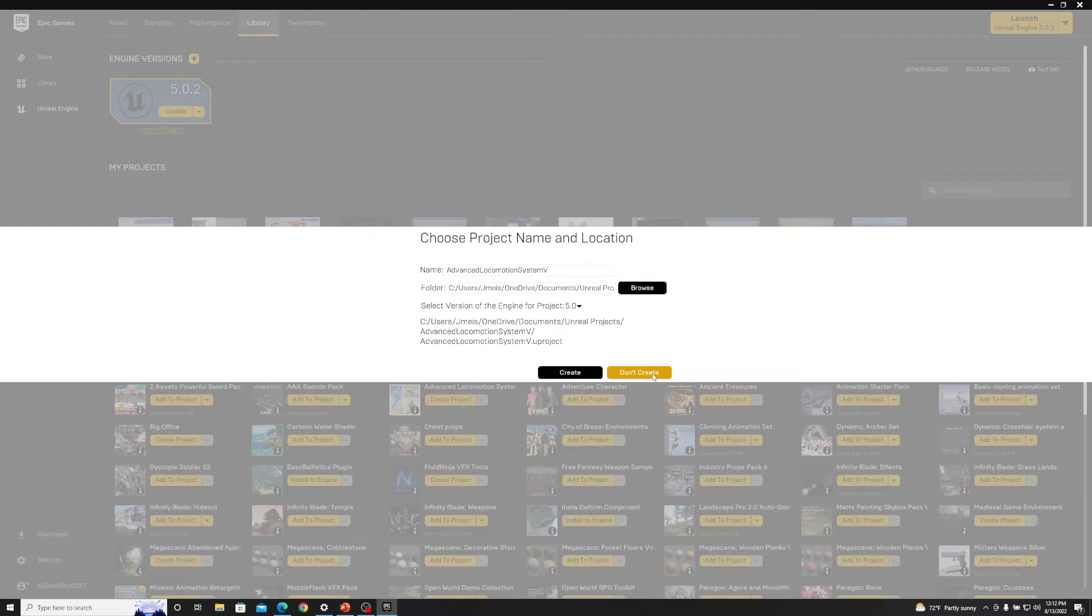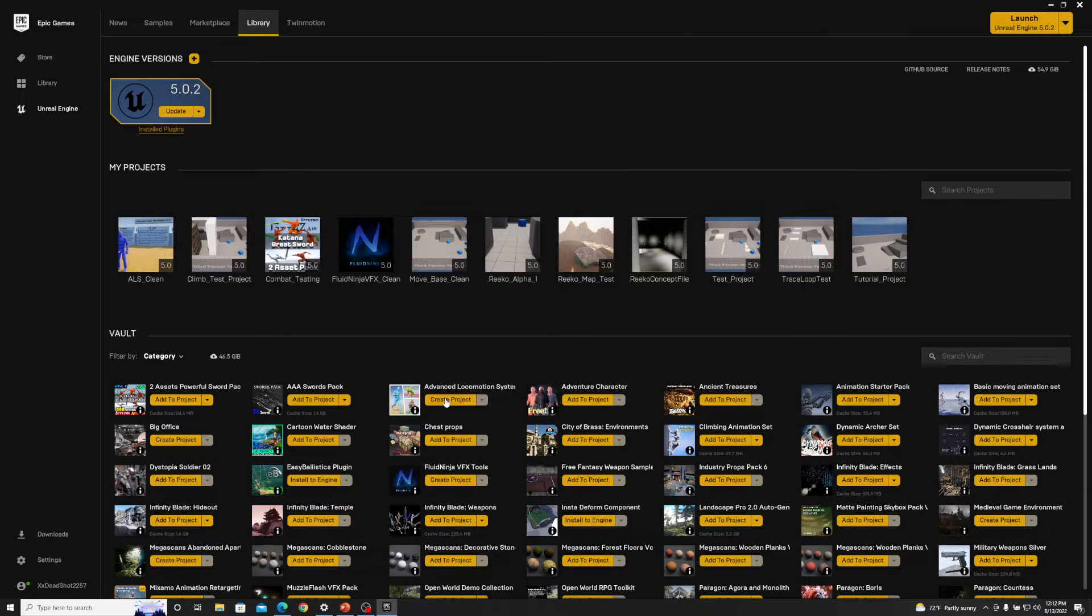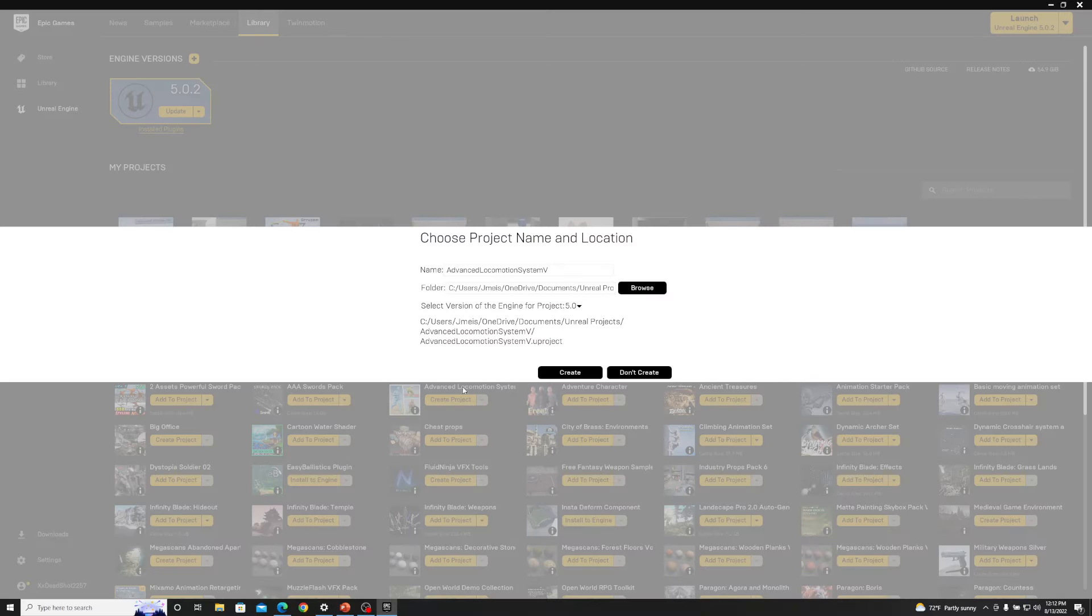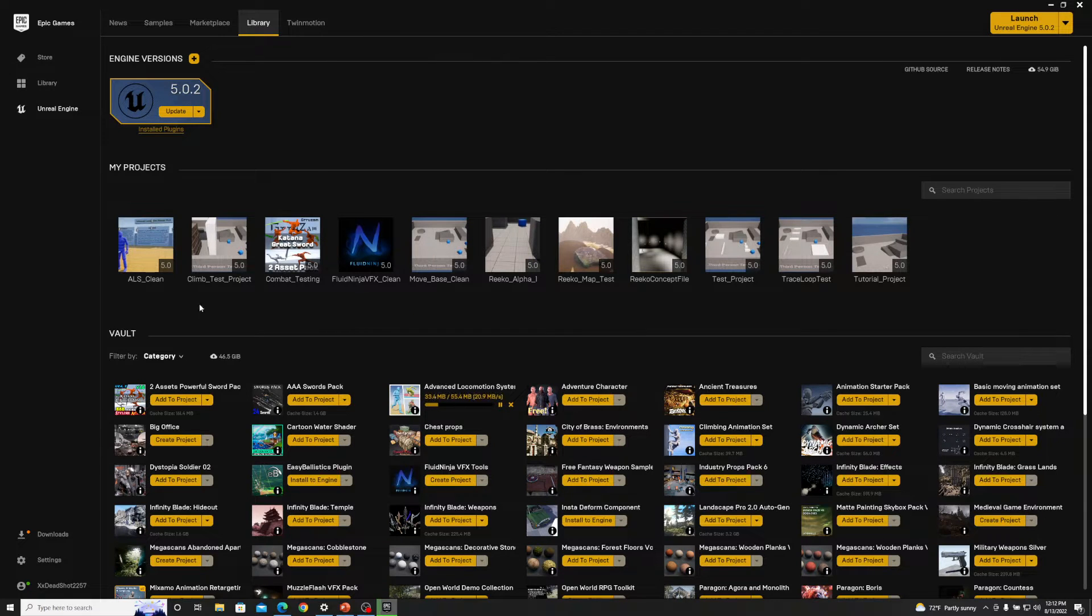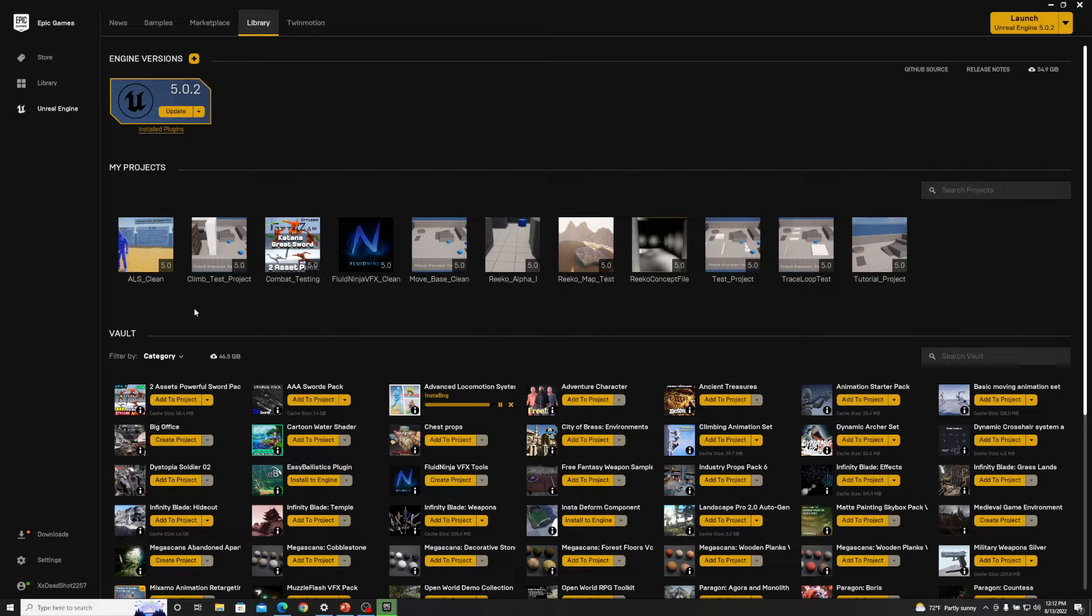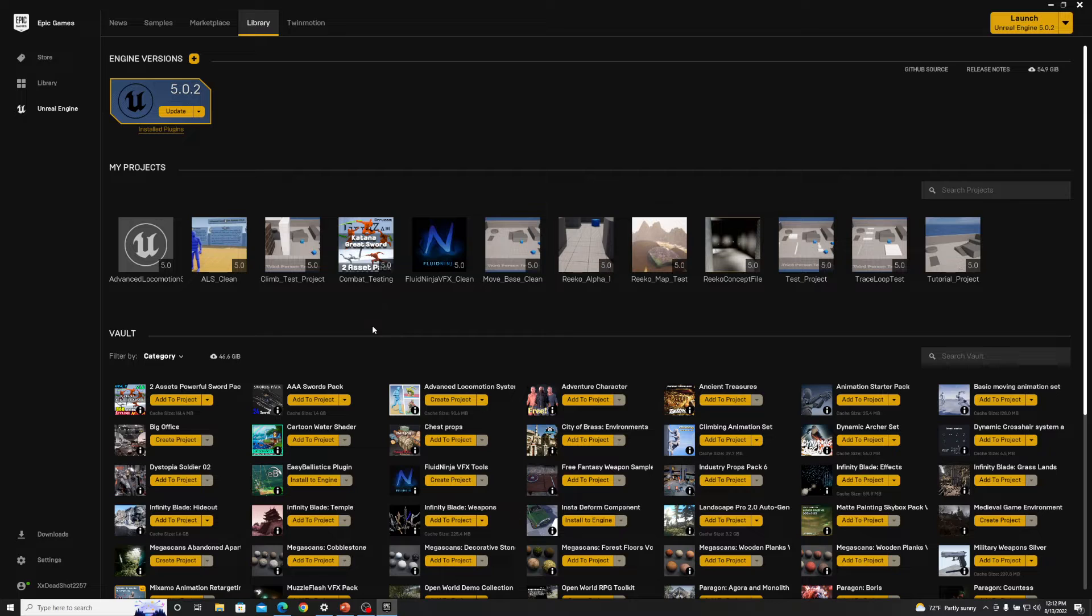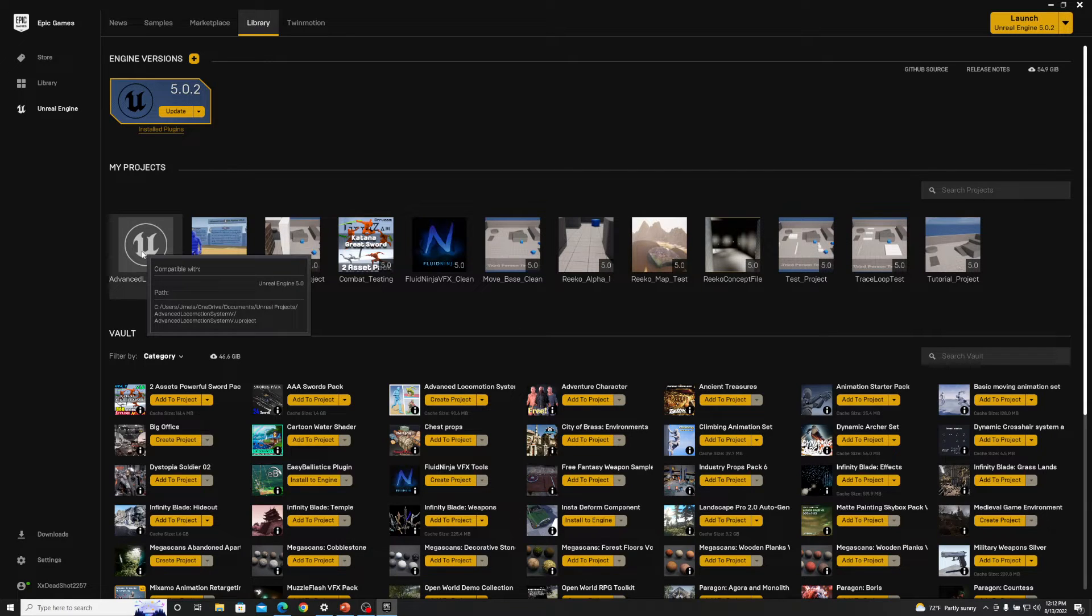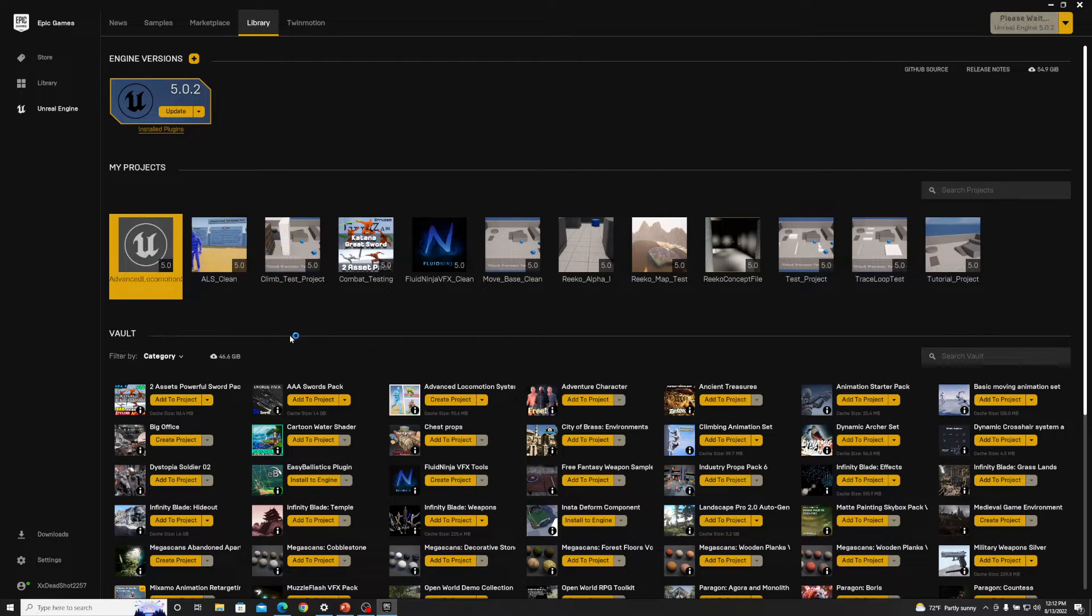What you would want to do is first click create and then create a project. I already do have a clean version of this but I will show you the process from start to finish. So now we have a project created as you can see, it just says Advanced Locomotion System and we can just open this up.